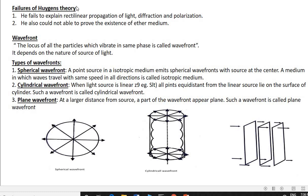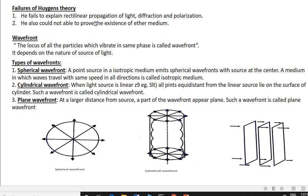Regarding failures of Huygens' theory: Huygens failed to explain rectilinear propagation of light — that is, light always travels in a straight line in a homogeneous medium. It also failed to explain diffraction (bending of light) and polarization (vibrations confined to a single plane). He also could not prove the existence of the ether medium, since he had assumed light is a longitudinal wave requiring a medium. These are the two main failures of Huygens' wave theory.